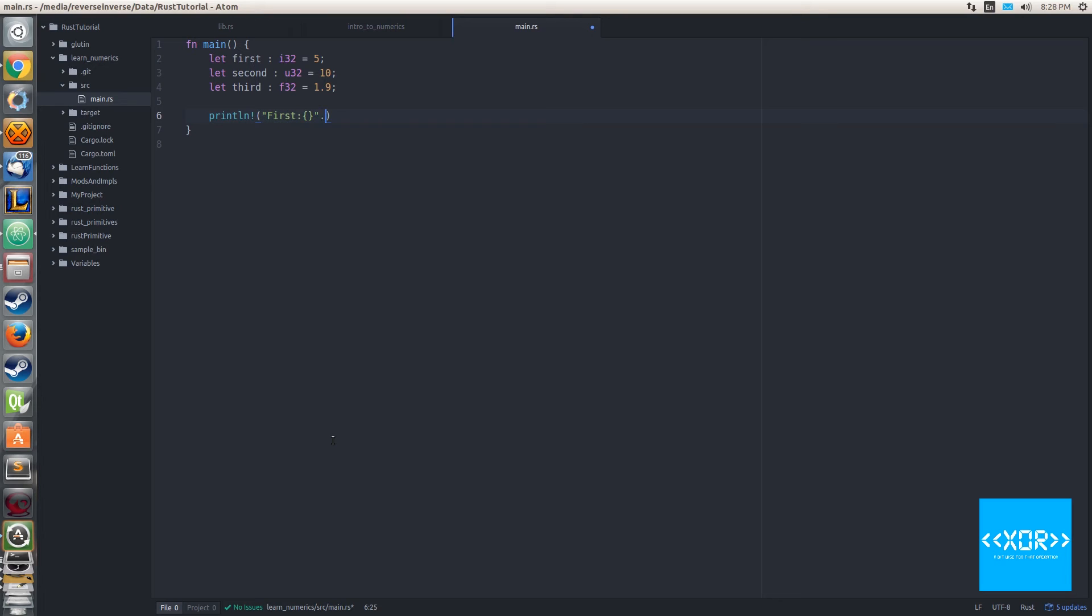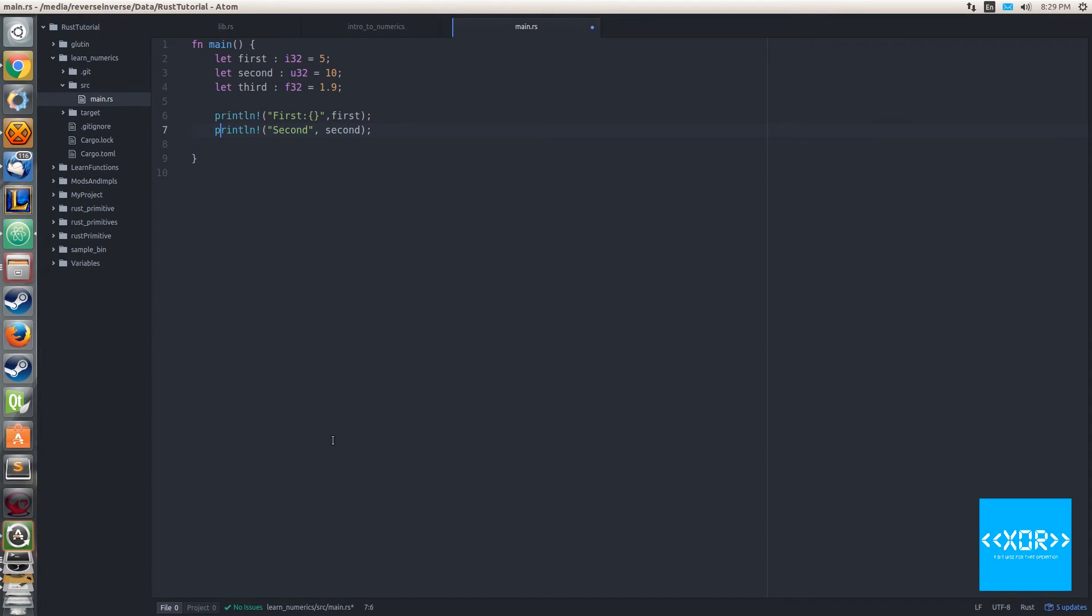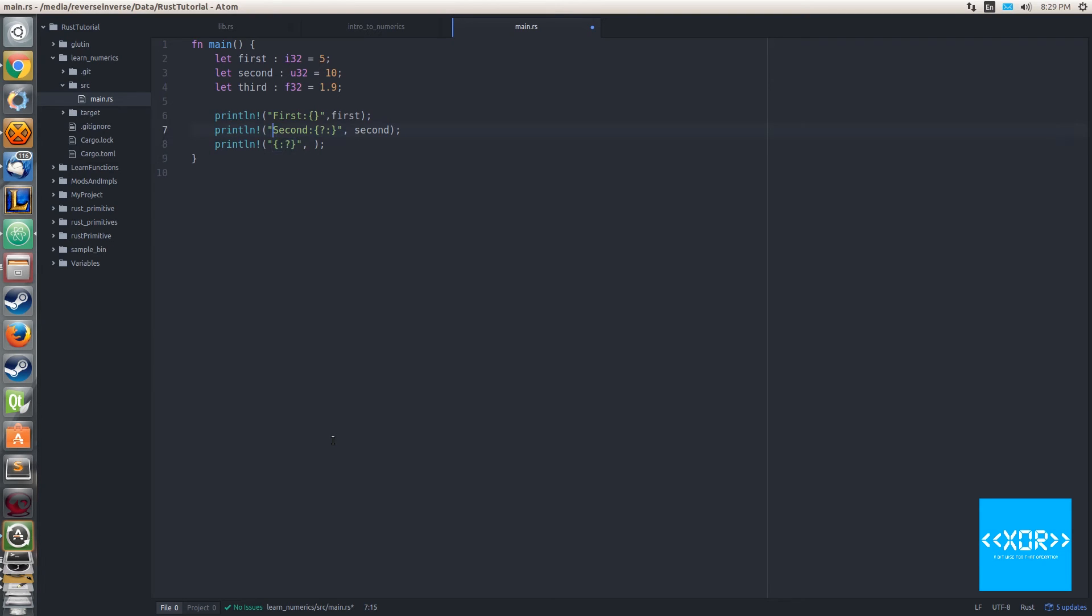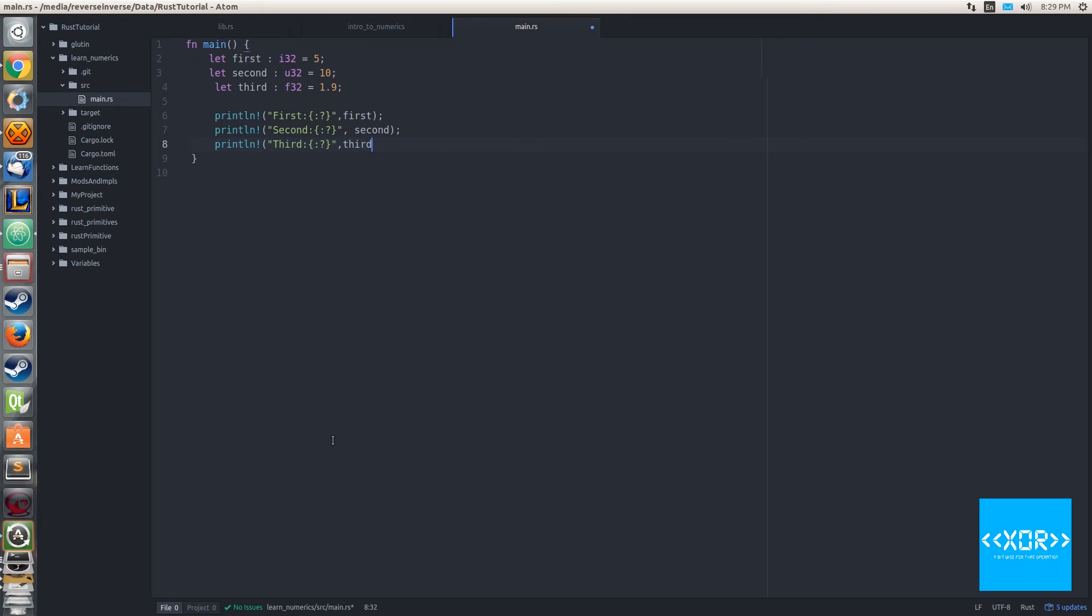What we'll do is we'll say println, we use our macro println, and we'll say first, and we'll do the string replace and we will do comma first. We'll say println second, second. Third, and we'll say println, third.